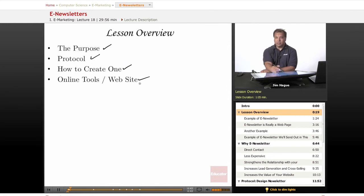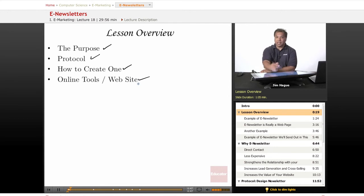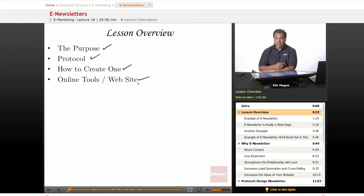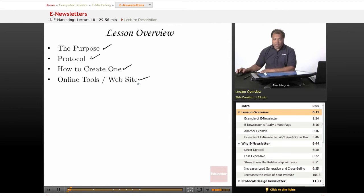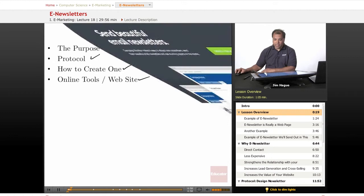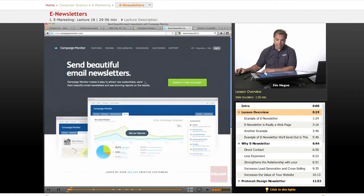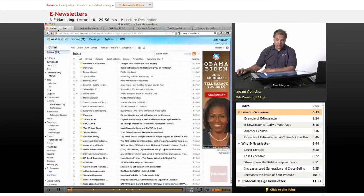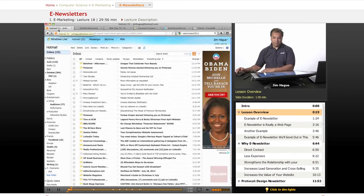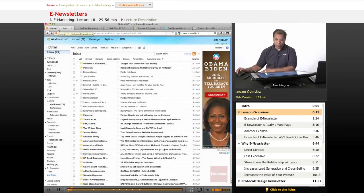Some of them you may already know, like Constant Contact and iContact. We're going to go over all those today. Before I do, let me show you a great example of an e-newsletter that I receive almost on a daily basis. People are so used to them right now.